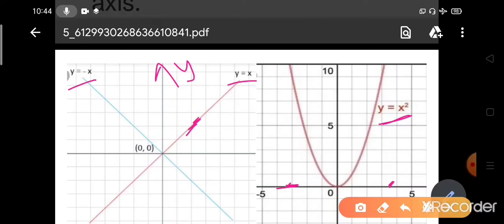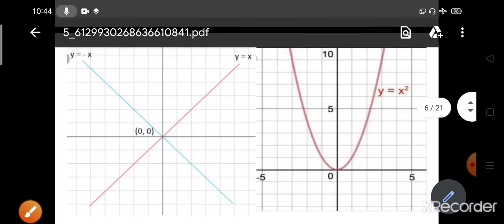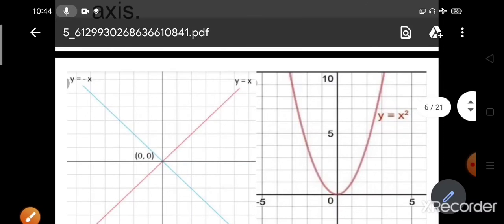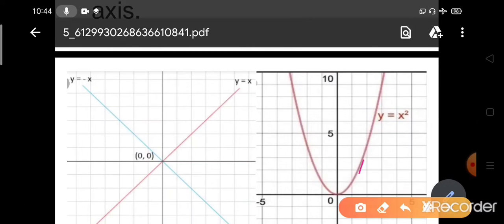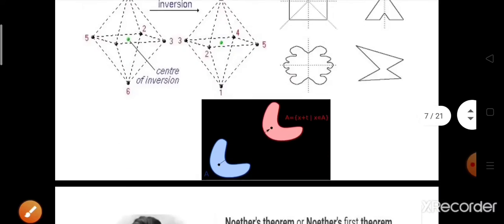After reflection, one curve becomes another and if you reflect it back it becomes the original — they are different, you can distinguish them. But for y = x², whether it is reflected or original, it will be symmetric — there is no change and you cannot distinguish before and after the reflection operation. So it is rotationally symmetric.